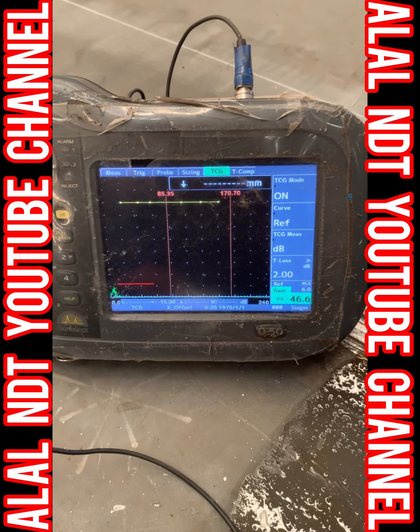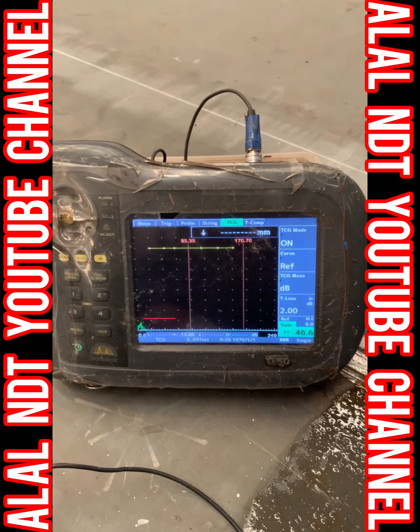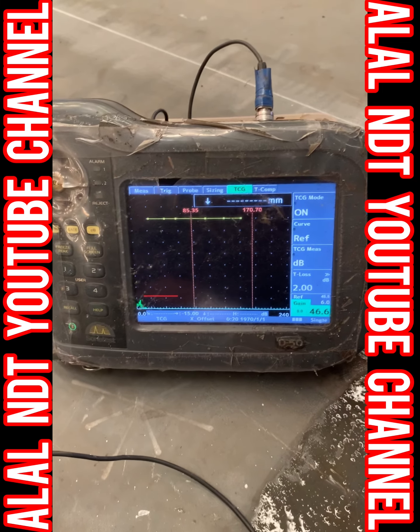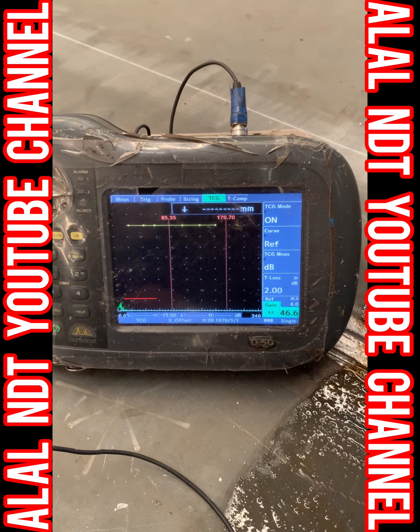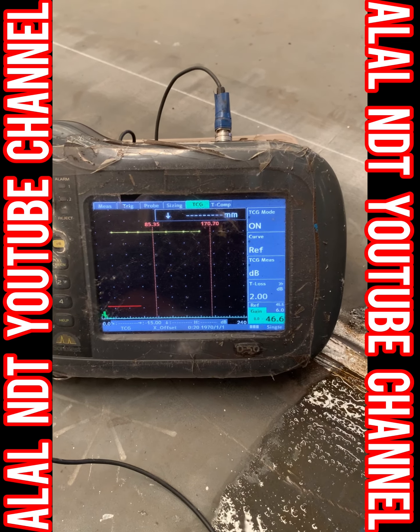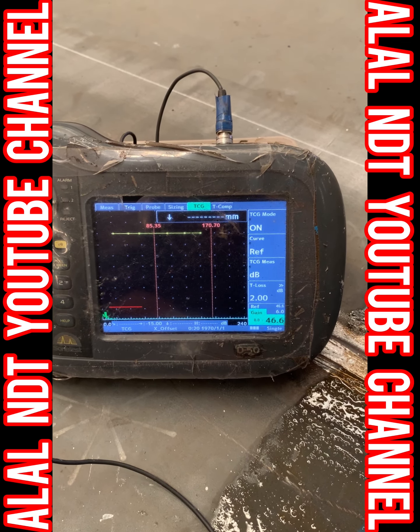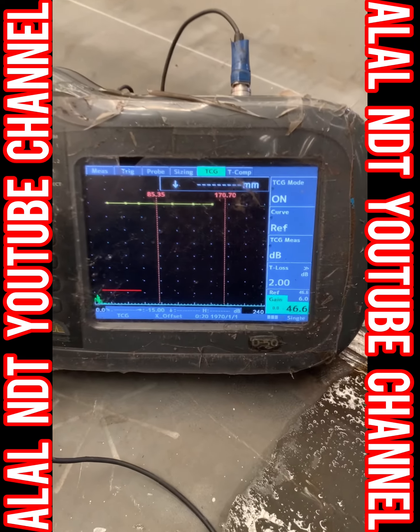Hello everyone, I am Ayala Landit group channel. I found one repair — lack of sidewall fusion. I will show you how the indication comes and I make the repair, I show you.